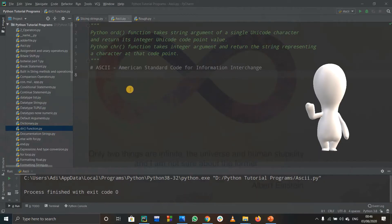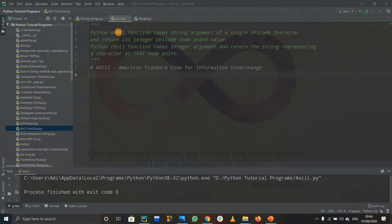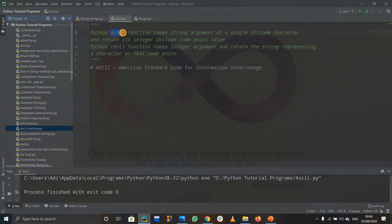Hello and welcome to this tutorial. In this tutorial we are going to see what is the use of Python's ord and chr functions. First of all, let us see ord.